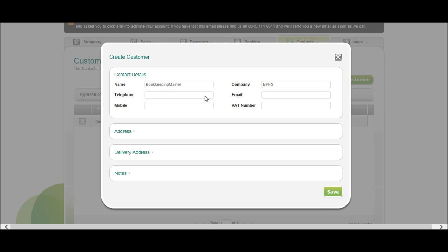You can put a telephone number in, something like that. And a mobile number if they have one, you can put an email address in, like so, and a VAT number.